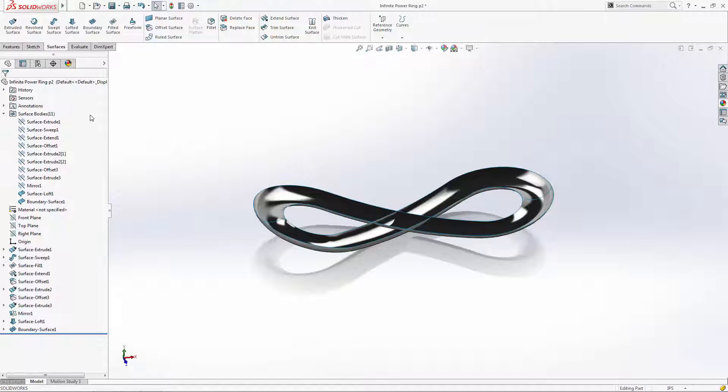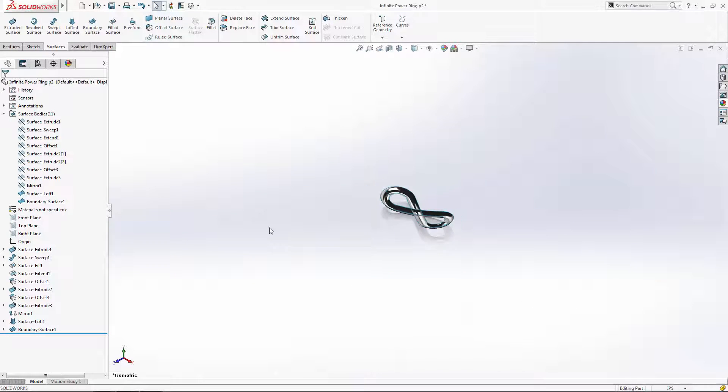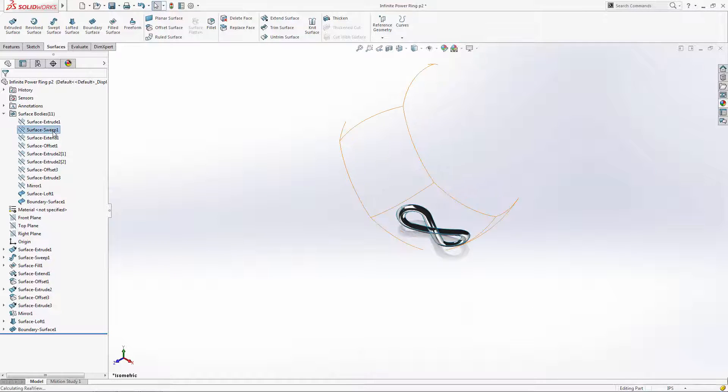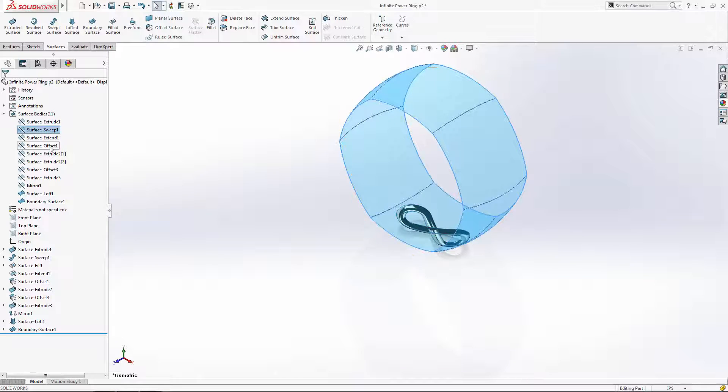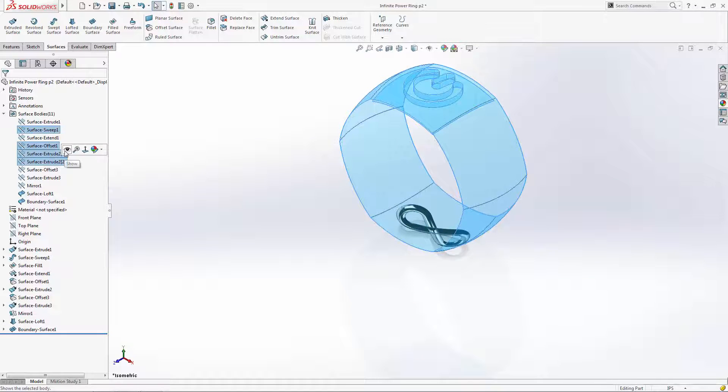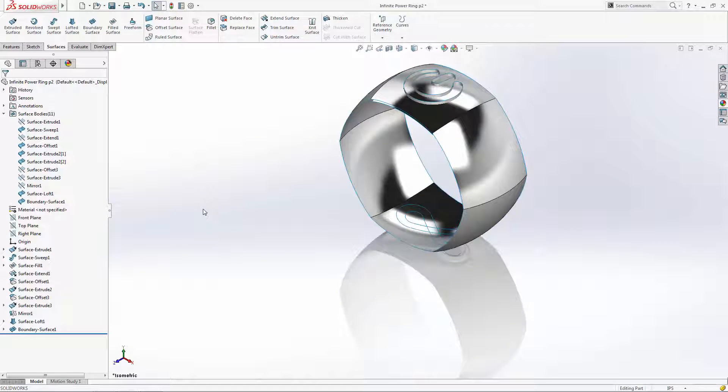Instead of using the standard trim option a dozen or more times, we can use the mutual trim option to combine our infinity and power symbols to the outer surface of the ring in one operation.